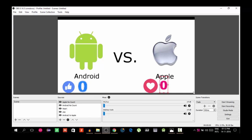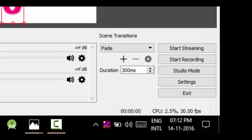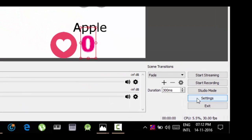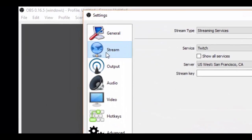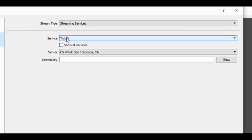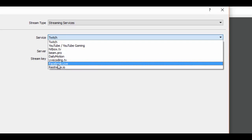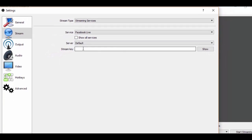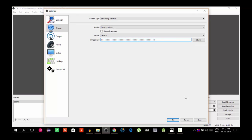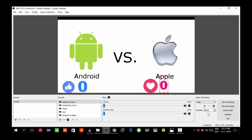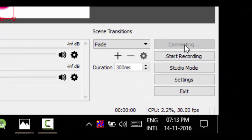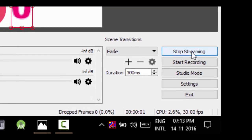Open Settings in OBS. Go to Settings, then Stream. Under Services, select Facebook Live and click on it. Paste the stream key in the Stream Key field. Click Apply and then OK. Now click Start Streaming to begin the stream.